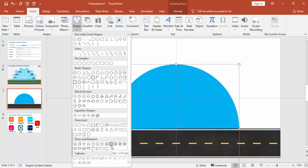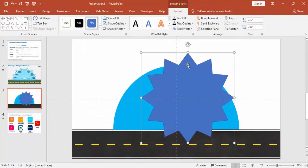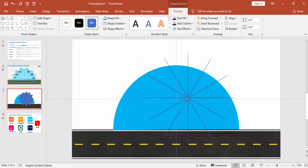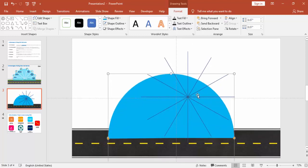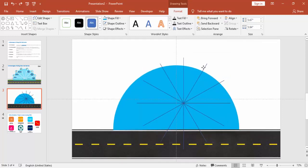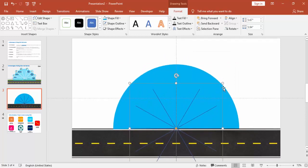Now I'm going to insert a 12-point star, found under Stars and Banners. I'll set it to 12 points and just drag it. You can see there's a small orange dot — just drag it inside so it becomes only the lines. Then I'll select this and keep it here and increase the size.